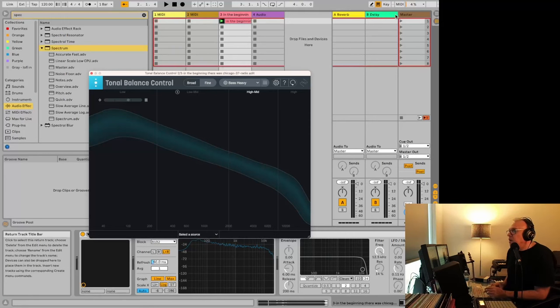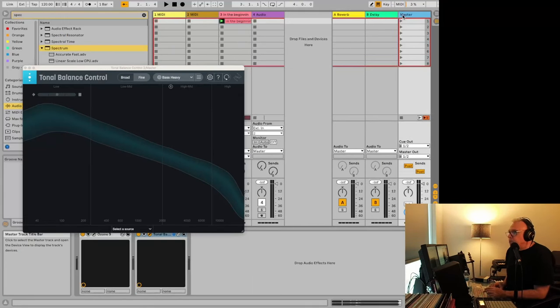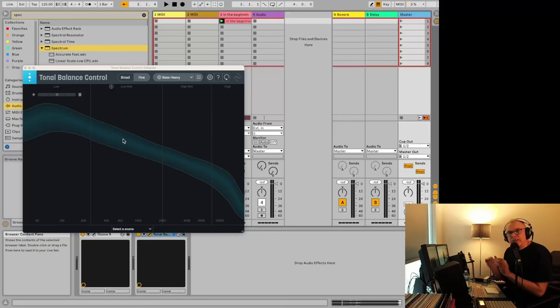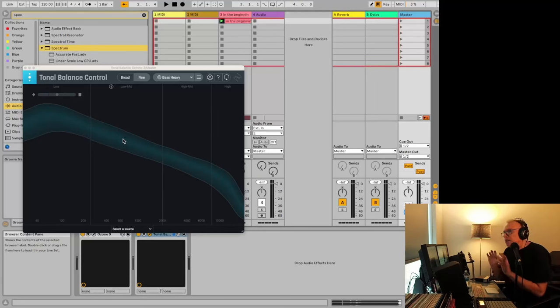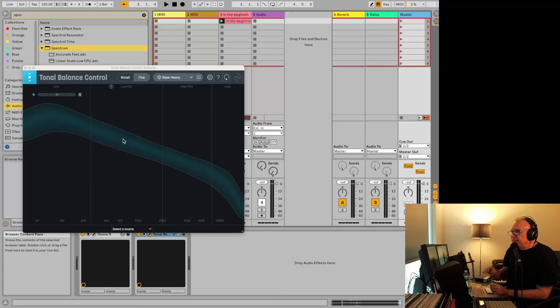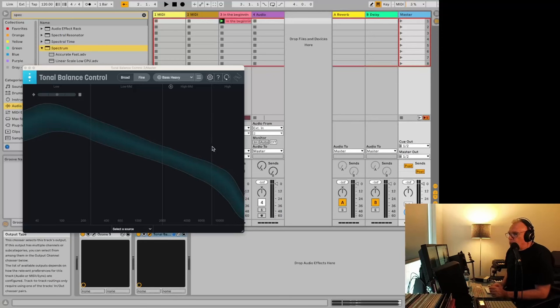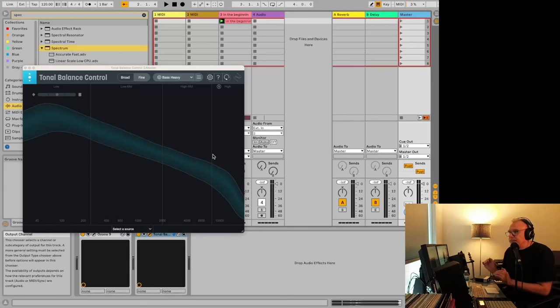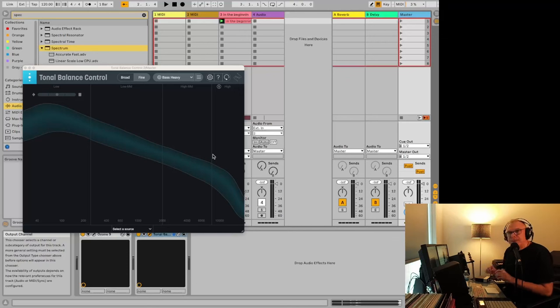And you're able to compare this between your reference track and whatever track you're working on. I'm not working on a track right here, but that's where you go to the master. And then you'd have your tonal balance control here and be able to compare and see where you might have some issues. If you're noticing that your highs are way up here, you might know that you'll need to tone them down a little bit.